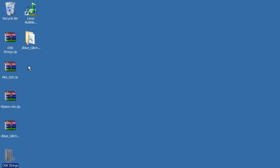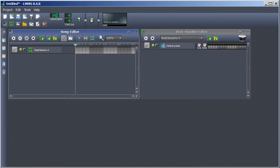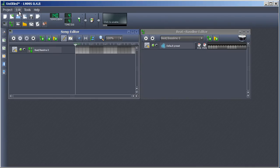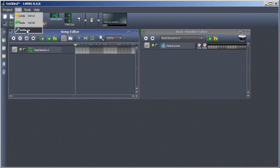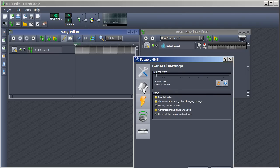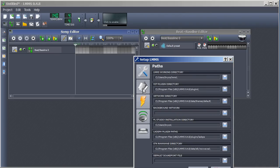When that's done, open Linux Multimedia Studio and go into your settings. Open the folder options and copy your VST plugin directory.